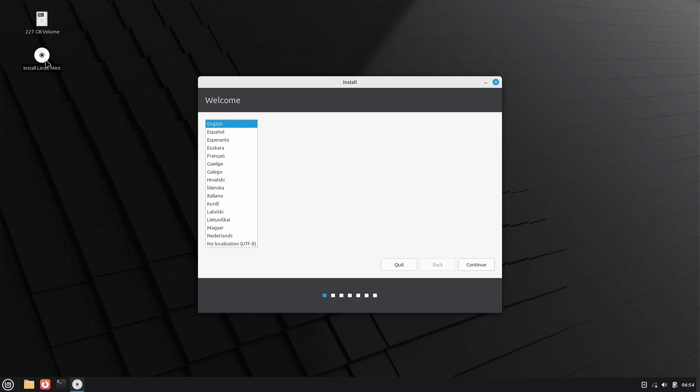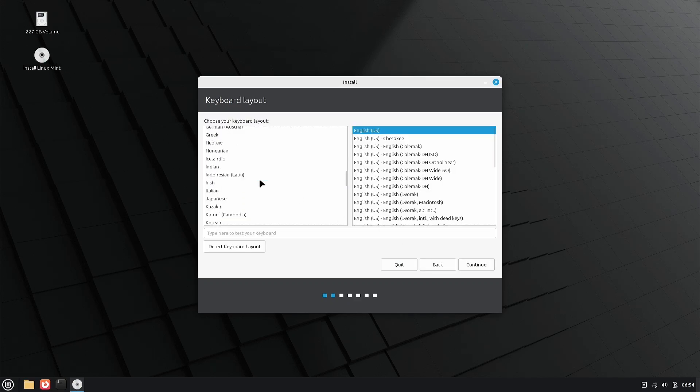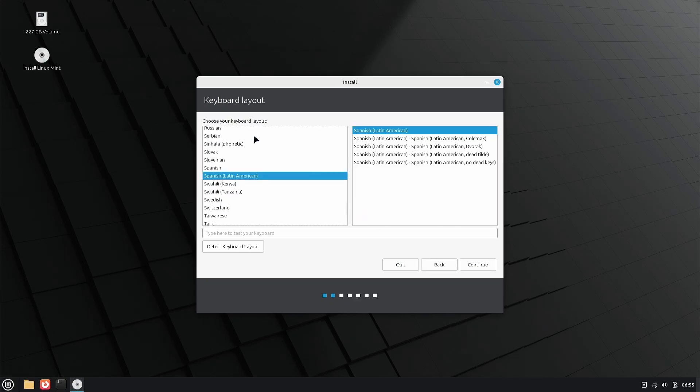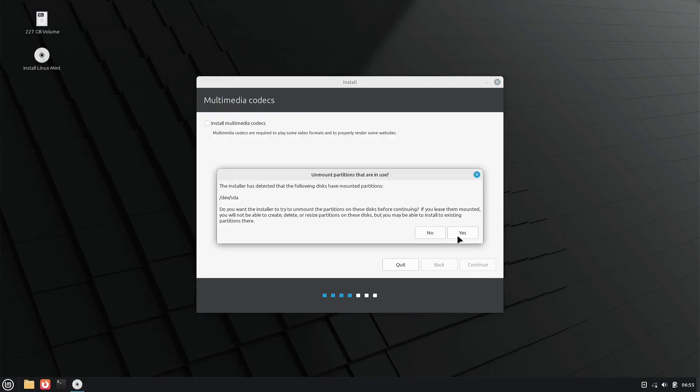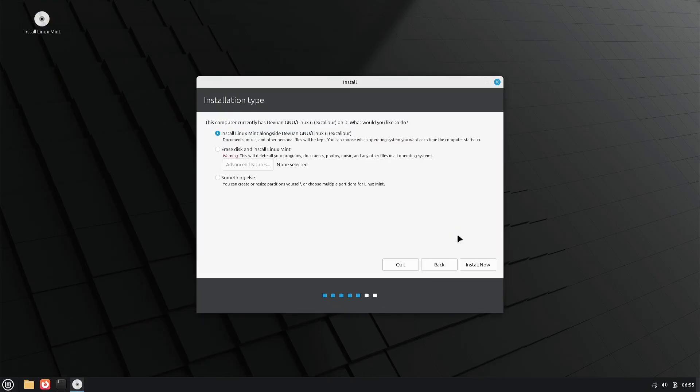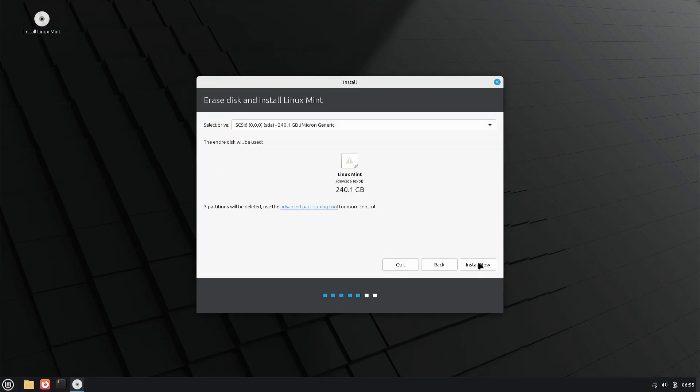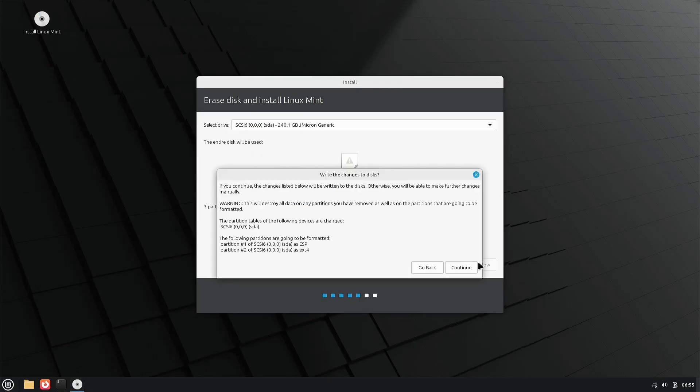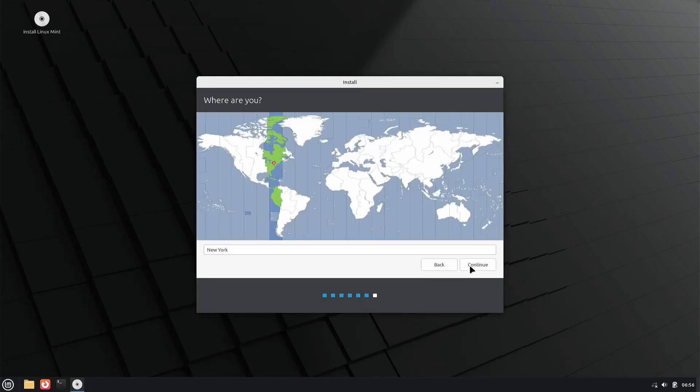We will continue the installation without network access. We select the desired language, configure the keyboard layout, and it asks if we want to install multimedia codecs. Next, it prompts us for the type of disk partitioning.